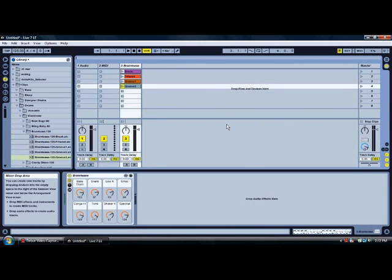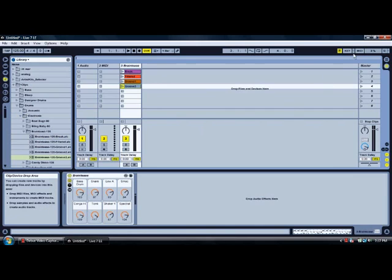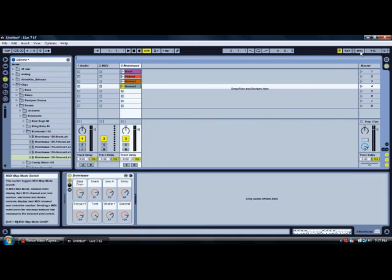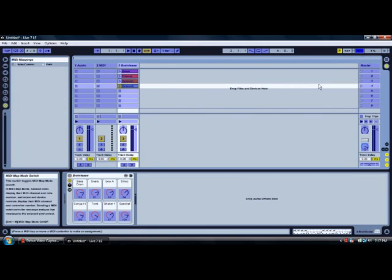The next step is to map our controller. So we're going to click on this little button named MIDI and you'll see a lot of stuff turn blue. That means that you can control all the blue areas.